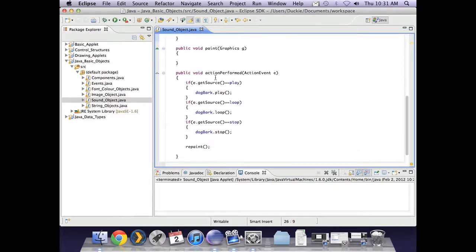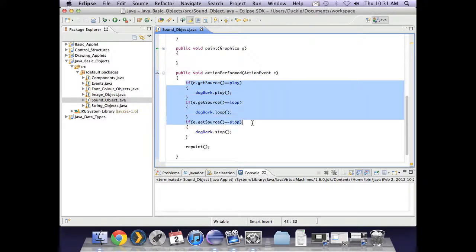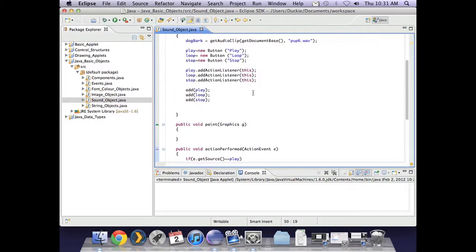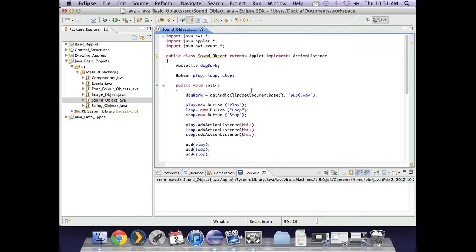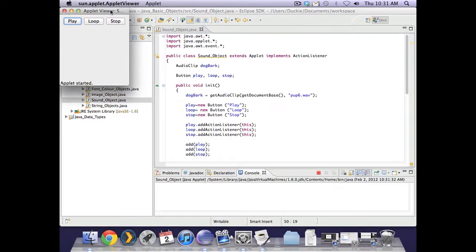In action performed, I've checked which button it was that triggered the event and played, looped or stopped the sound accordingly. Let's keep our fingers crossed and see if it works.